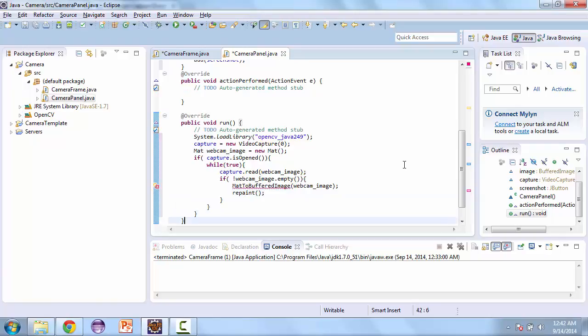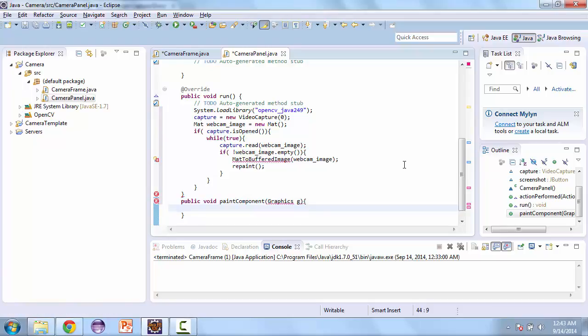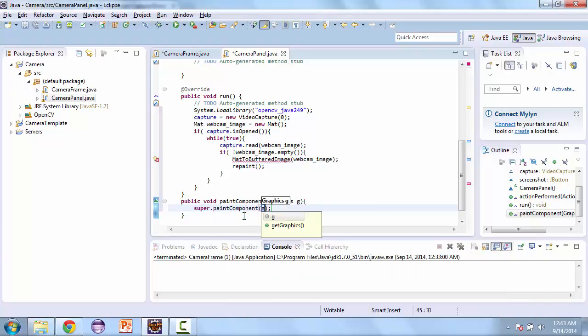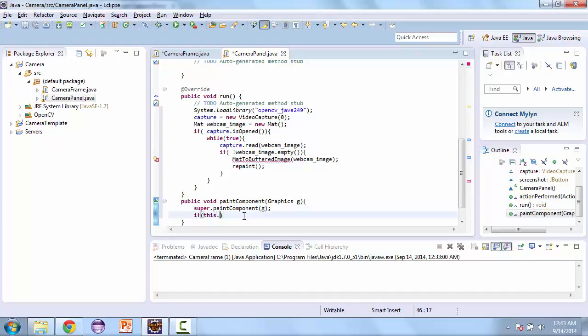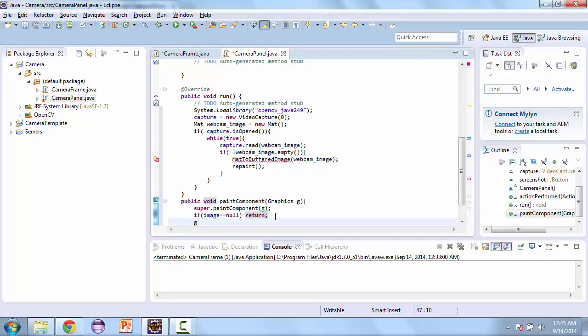And next we'll create the paint method. So public void paint component and we're going to create a graphics G. Then we'll call super.paintComponent G. And then if this.image is equal to null, we won't do anything. We'll return.